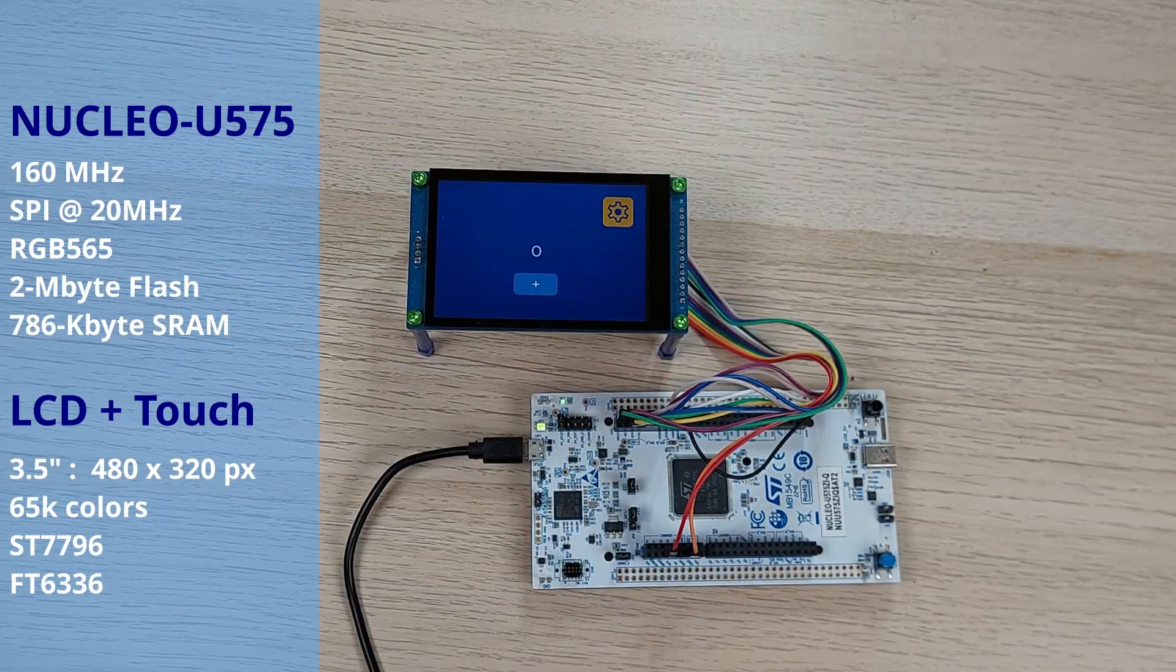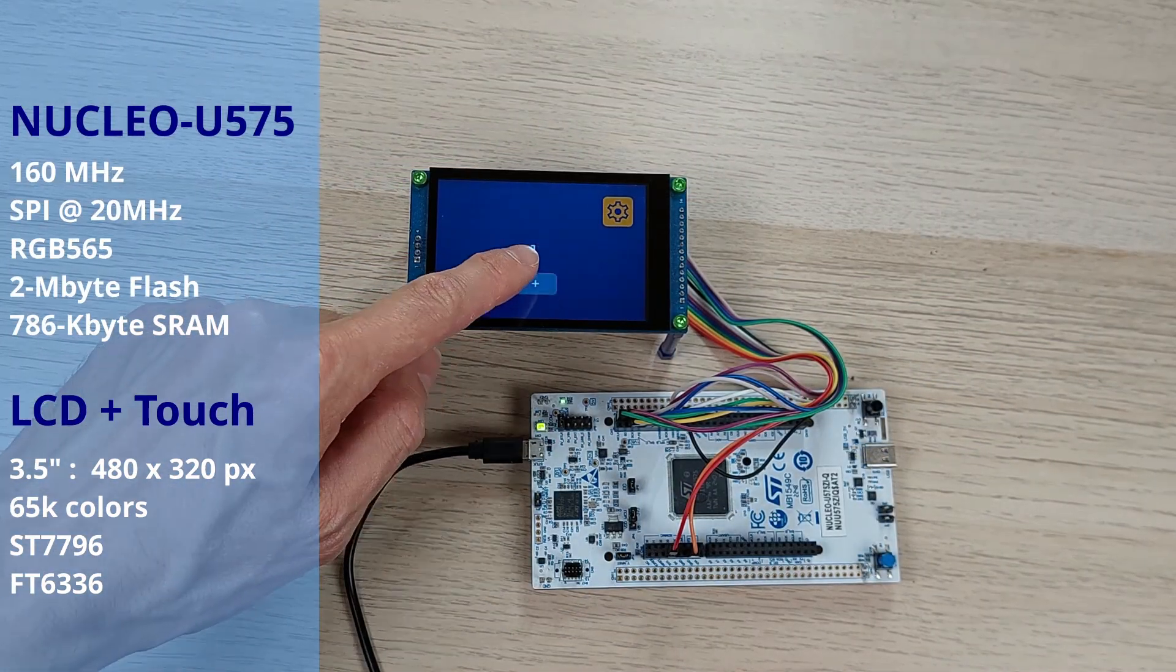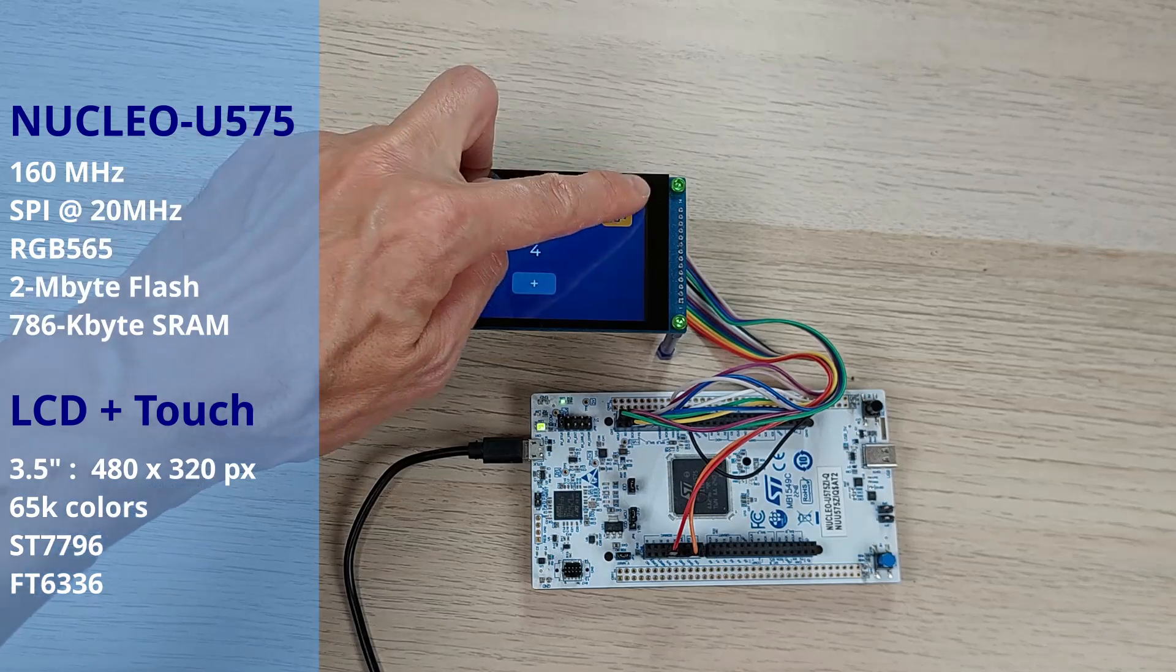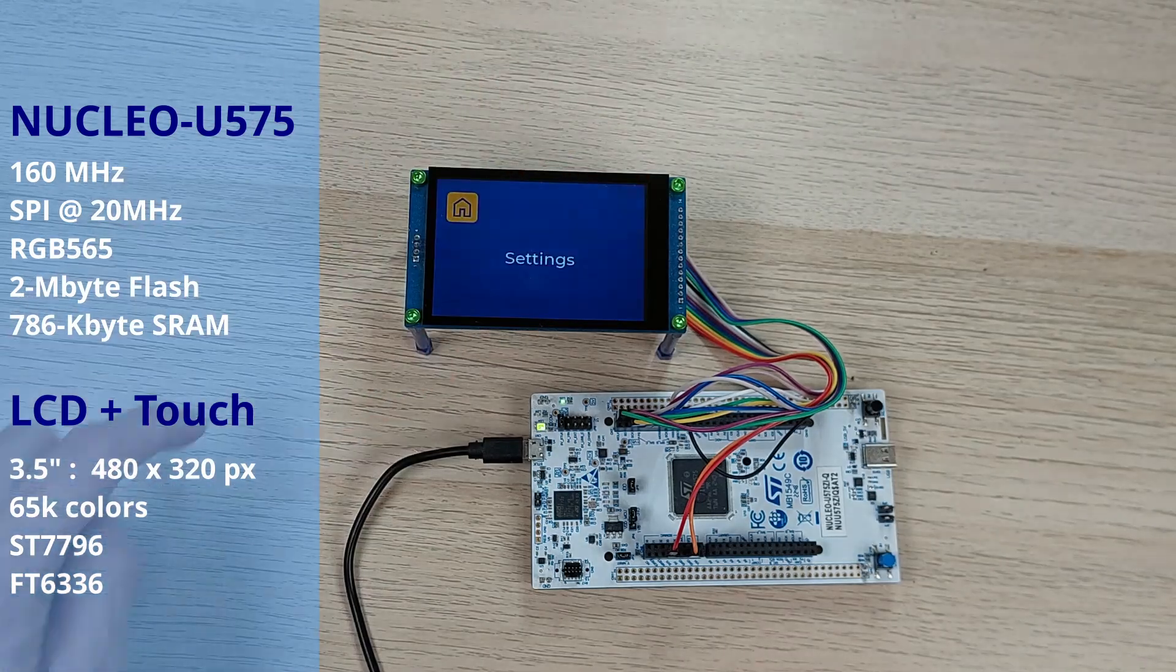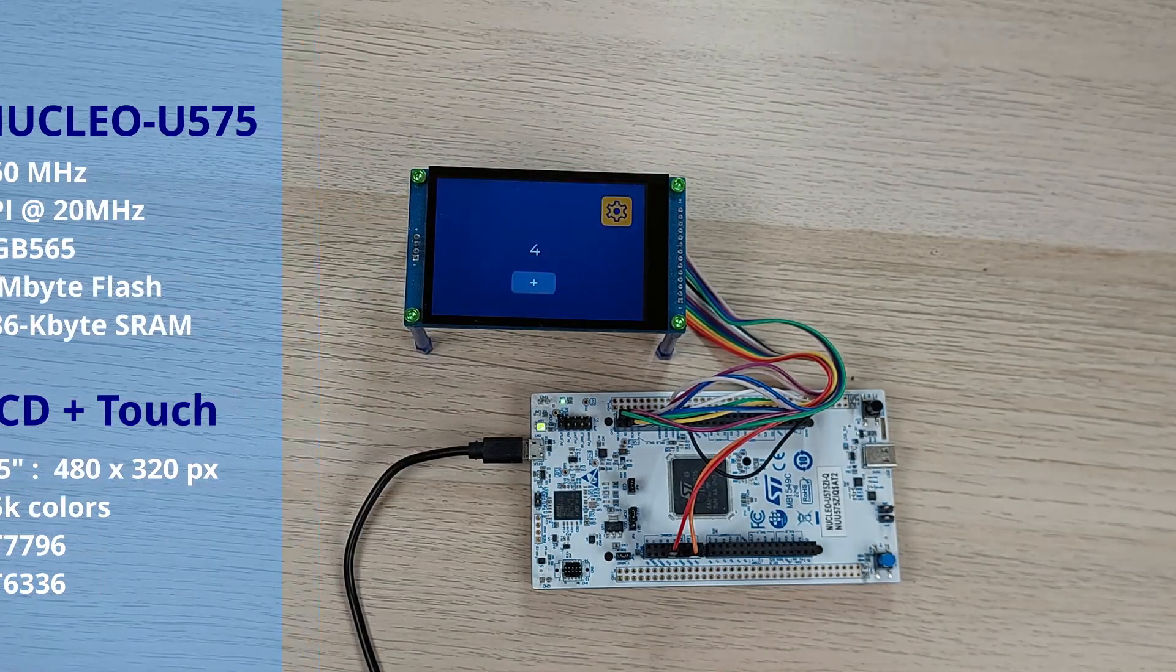The second setup uses a nuclear board paired with a separate 3.5-inch LCD that is commonly available online at a low cost. For this one, I'll be using LVGL along with E-Studio for UI design.